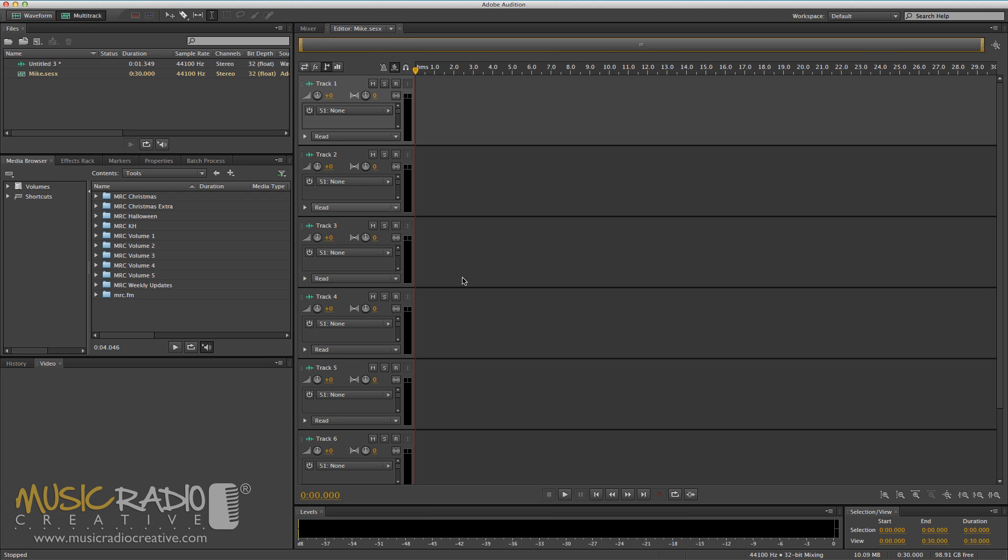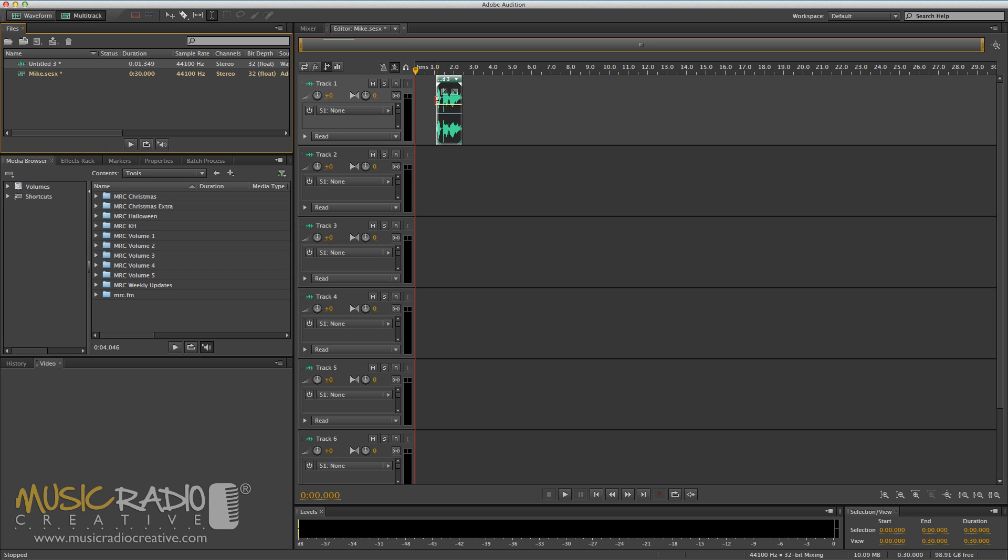Now we're in the multitrack, I can drag in that voiceover here onto any track. Notice the lovely orange highlight there will show you where it's about to drop. There it is.